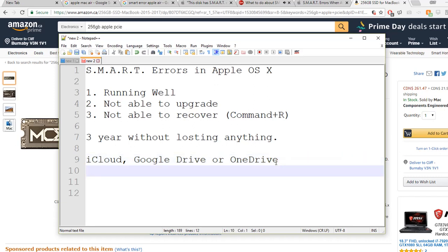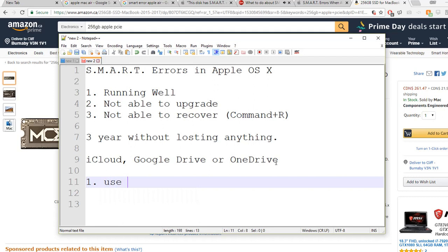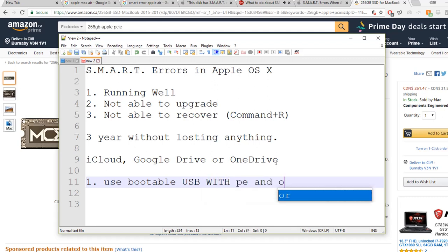Step one: what you need to do is you need to use a bootable USB with PE and some tools.